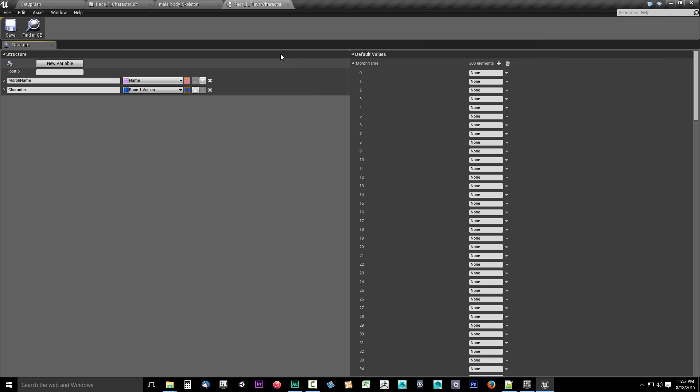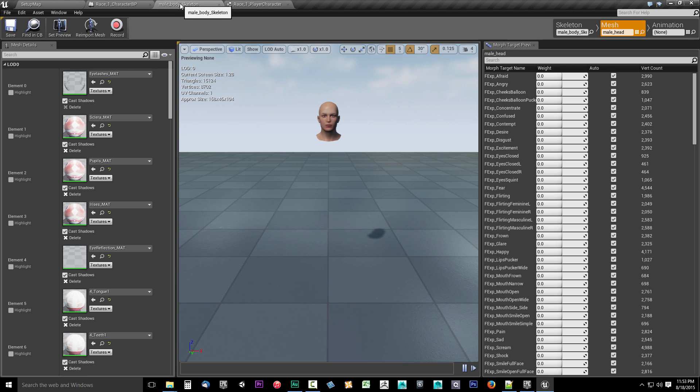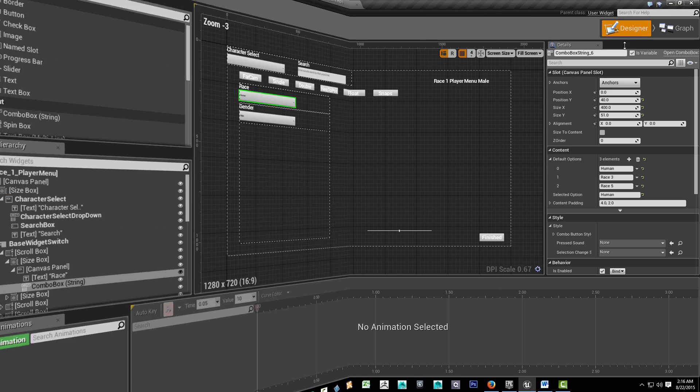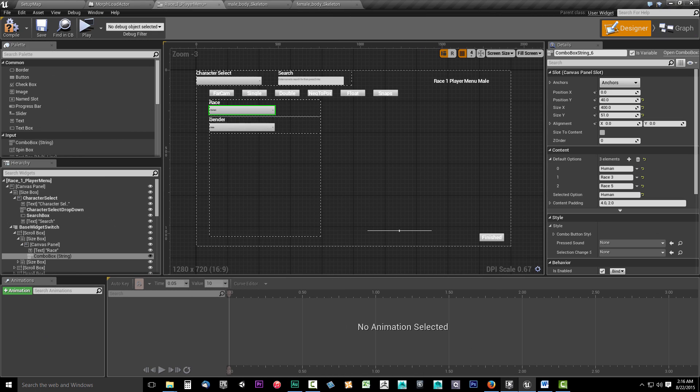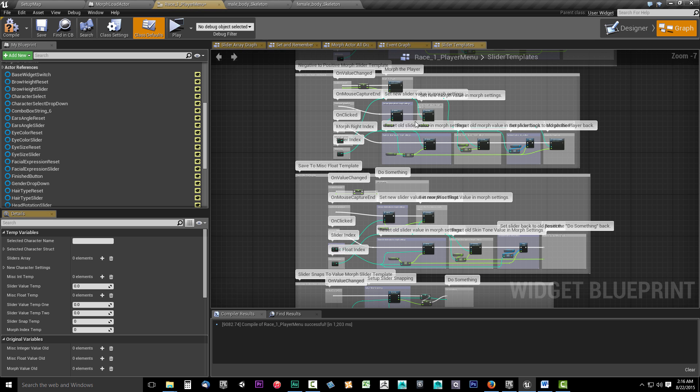We'll then go on to discuss how to implement your morph targets into the Character Customizer system. Then once we're ready, we'll begin setting up our first race menu.